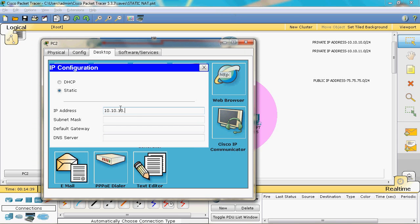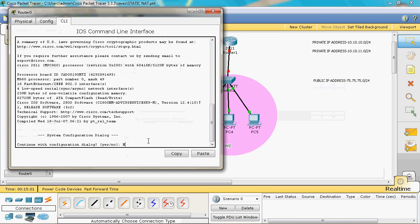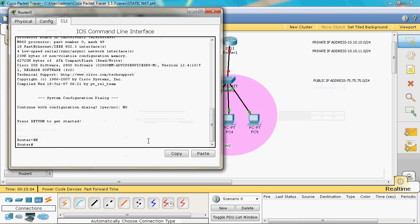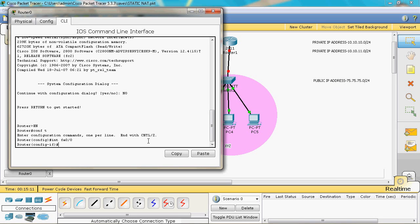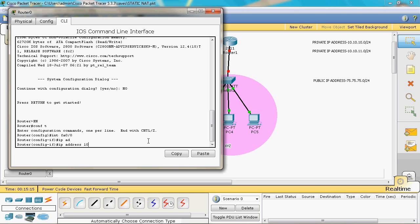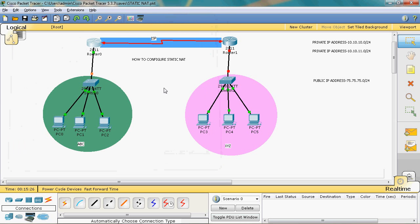Host 3 in ABC gets 10.10.10.4 with subnet mask 255.255.255.0 and default gateway 10.10.10.1. Now Router 0 is connected to Switch 0, and we assign the default gateway IP to that interface. Going to the router, entering privilege mode, then global mode: interface FastEthernet 0/0, assign IP address 10.10.10.1 with subnet mask 255.255.255.0, no shutdown, exit.